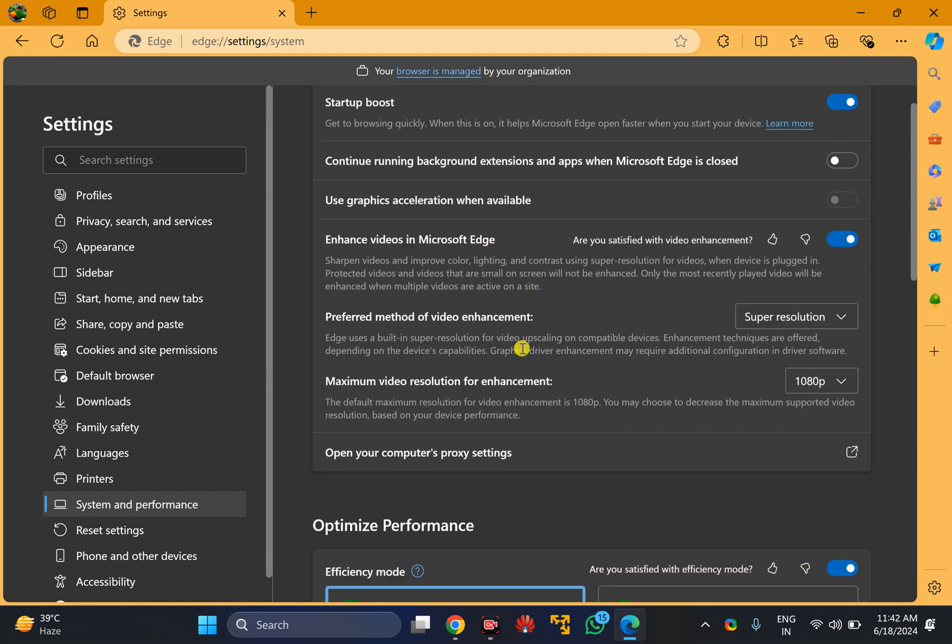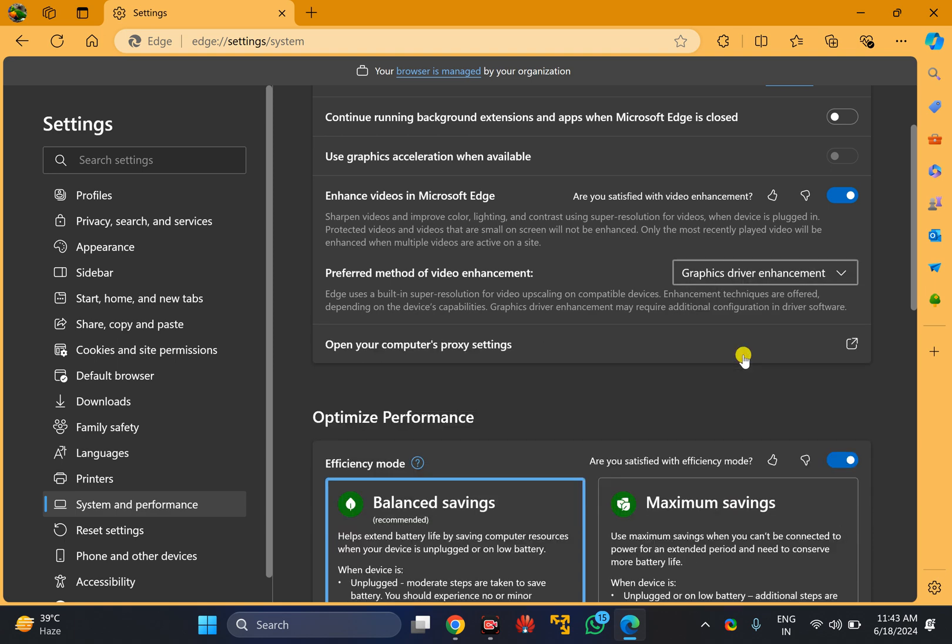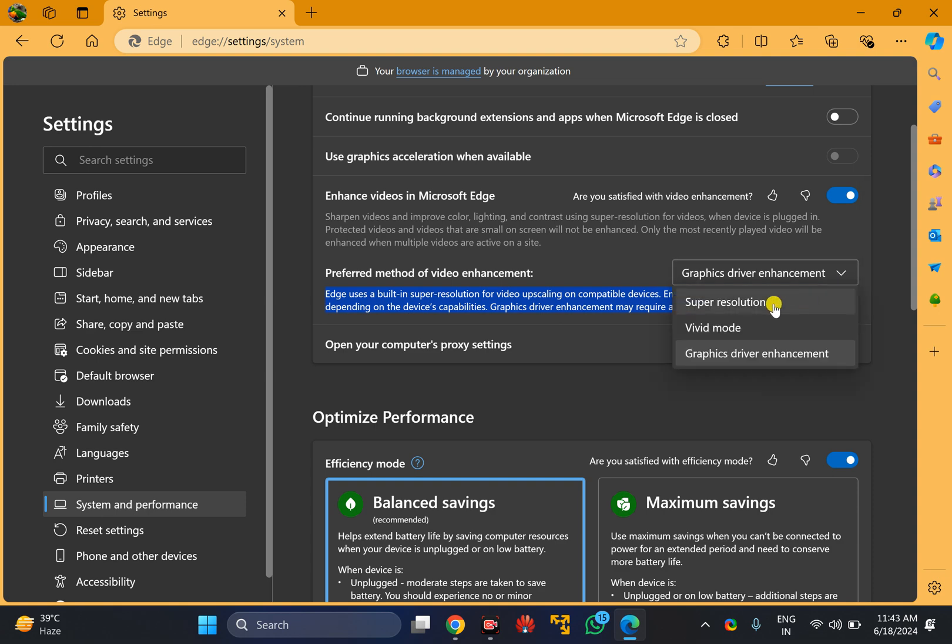After that, you can also adjust the preferred method of video enhancement. Just click on the drop-down menu and here you can select Super Resolution, Vivid Mode, and Graphics Driver Enhancement. You can read more about these options here.